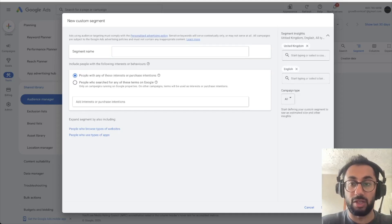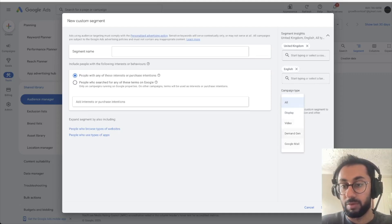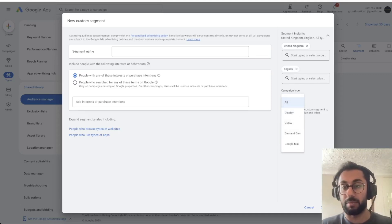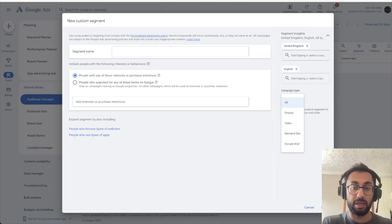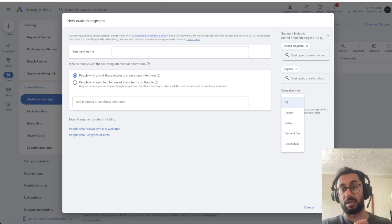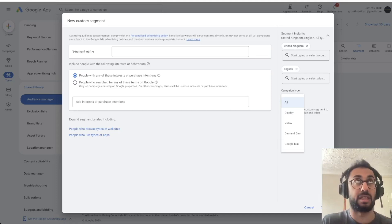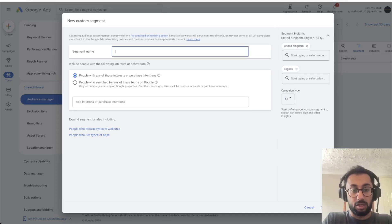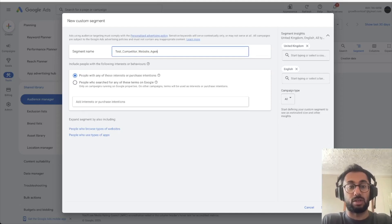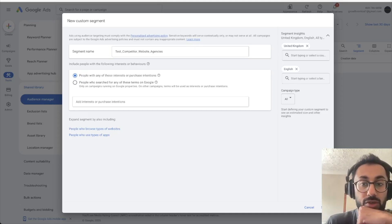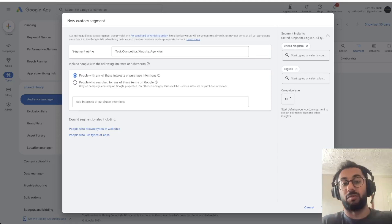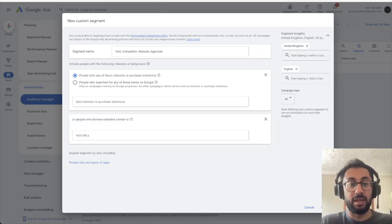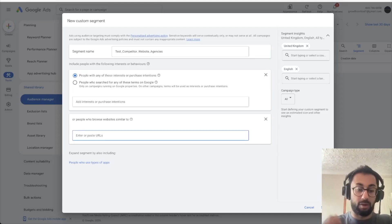Select your region, let's say United Kingdom English. Campaign type, you can choose what sort of audience you want to create, whether the campaign type is you want to just use that custom segment for all of your campaigns or if you wanted to do it specifically just as a display campaign or video campaign, whatever the intent is. We're going to call this the test audience, and we're going to call this competitor website agencies. What you want to do here is you want to make sure you click on this 'people who browse types of websites', and then you want to go ahead and add the URL. We're going to use my website as an example, but it would be, for example, growthvertical.com.